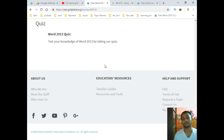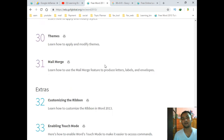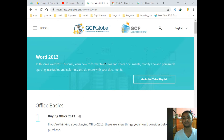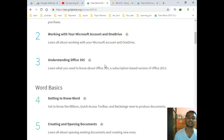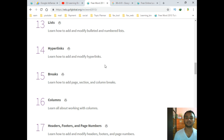Or you can press the Home key to go to the top of the page. You can also press Page Up or Page Down to scroll through the page one section at a time.